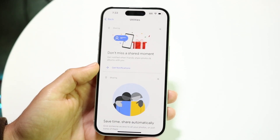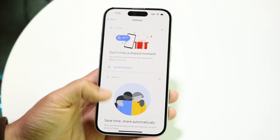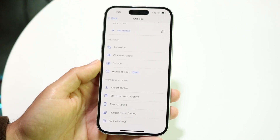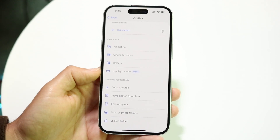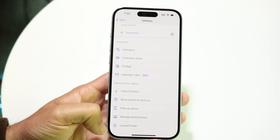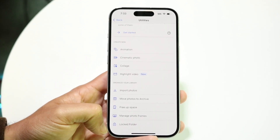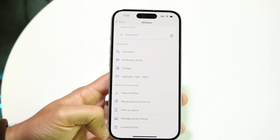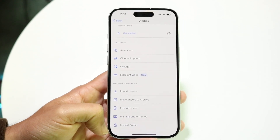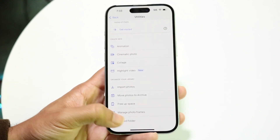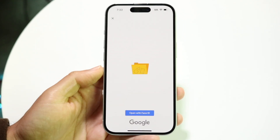When you tap on Utilities, you're going to come into this panel. Now when you scroll down, you're going to see a lot of things come up, but at the very bottom you're going to see Locked Folder. You want to go and tap on this Locked Folder option.